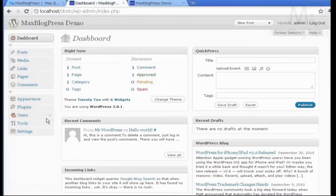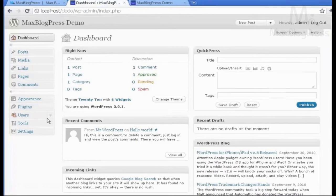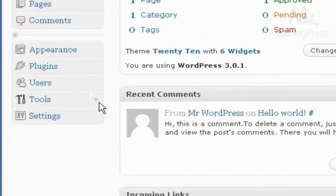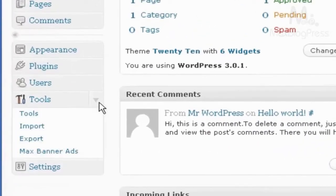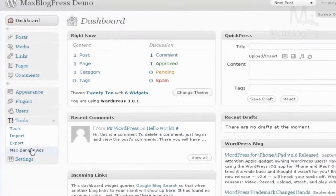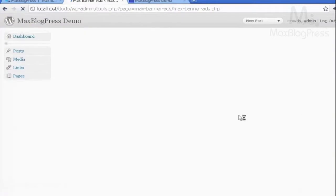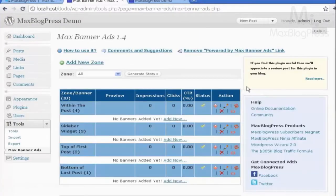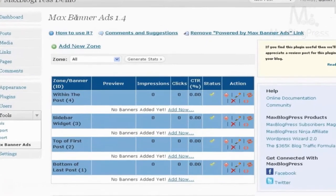Going to my WordPress dashboard, if I go under Tools, I will find Max Banner Ads. Clicking on that, it takes me to the Control Panel for the plugin.